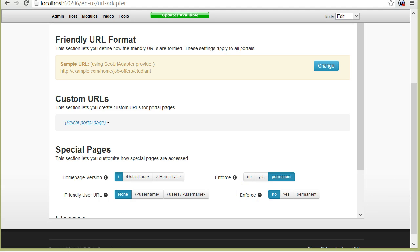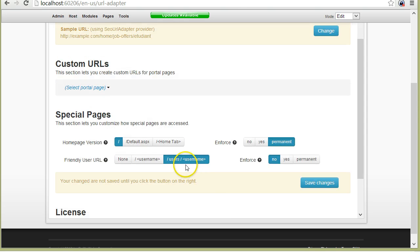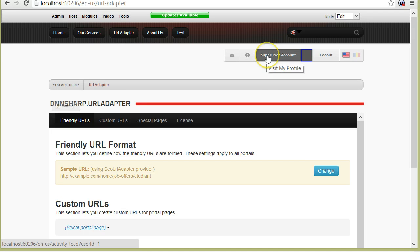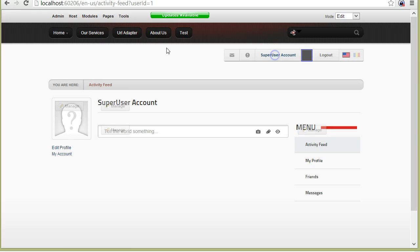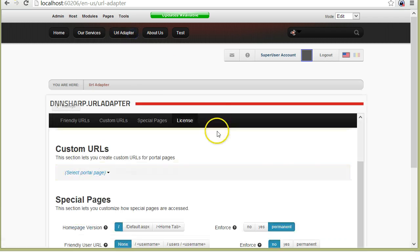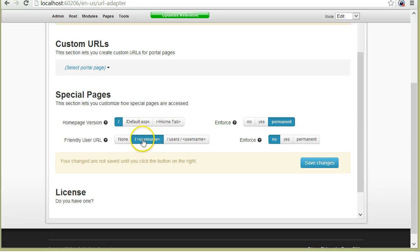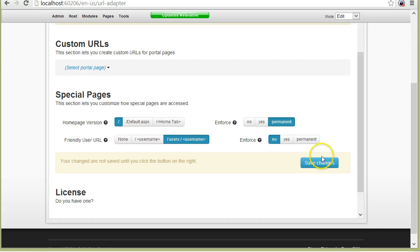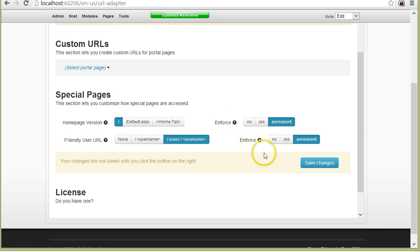Another setting is the ability to create a custom URL for users. For example, I will have slash user slash username to be the user page. Let me show you first what is the user page without this setting. If I click my name in the menu, I'm taken to this activity feed with a question mark and user ID equal 1, and I don't like that. I will change it. I can either change it so the username is in the root or put it under a user subpath. This is safer because usernames are not likely to collide with page names.